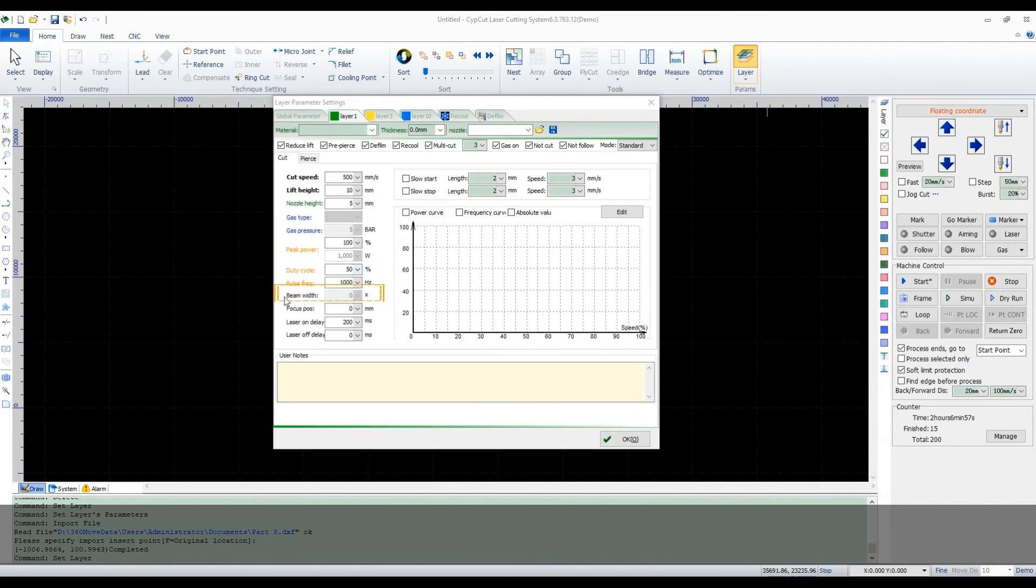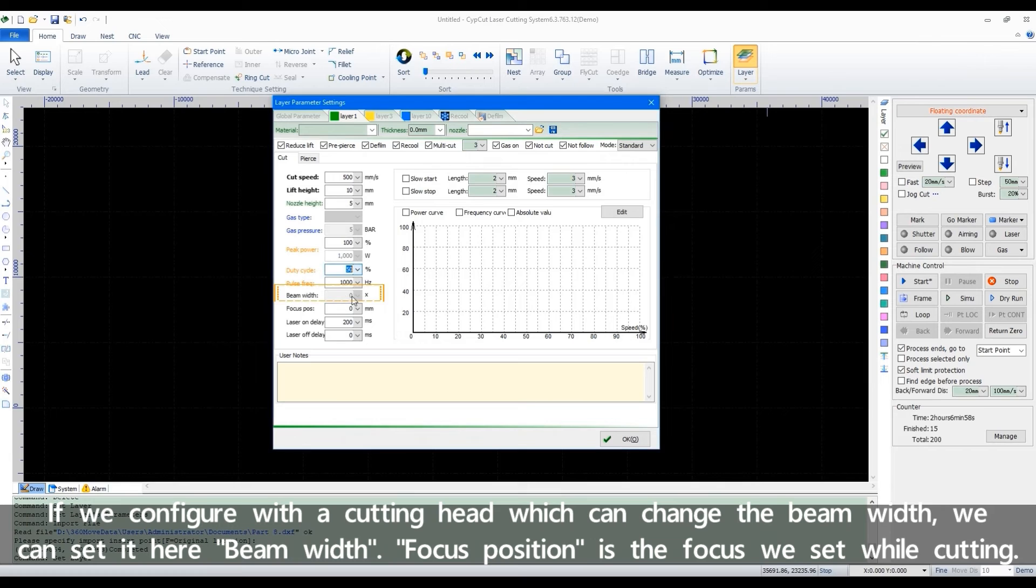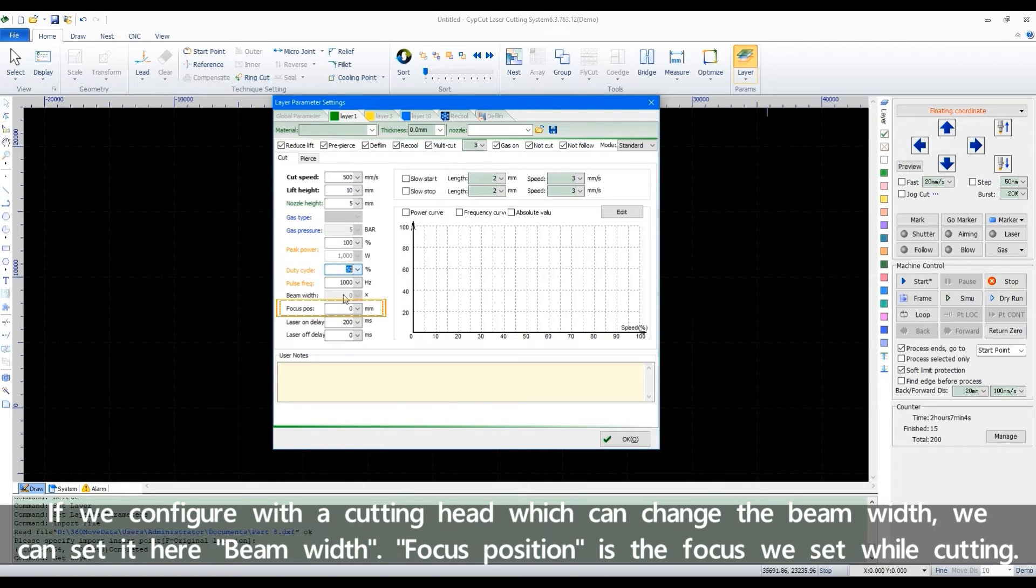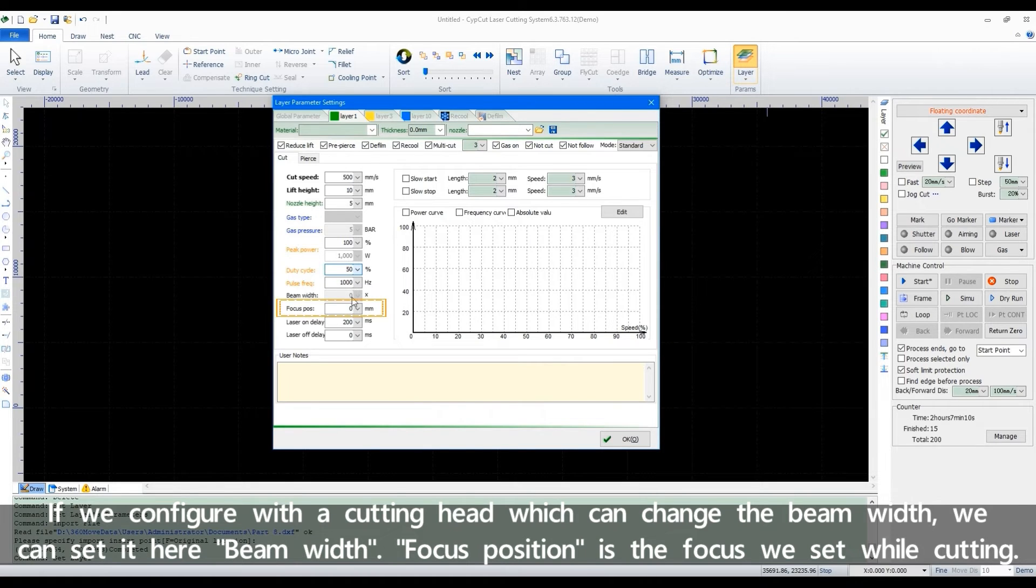If we configure with a cutting head which can change the beam width, we can set it here beam width. Focus position is the focus we set while cutting.